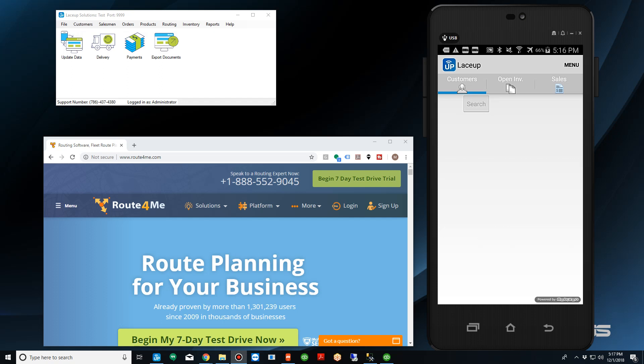What's up YouTube? Welcome to the LaceUp channel. Today I'm going to show you how you can use LaceUp to optimize your delivery routes.